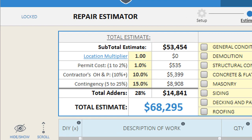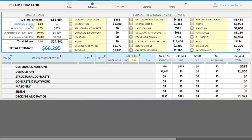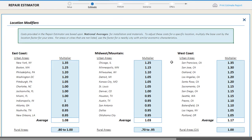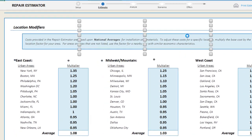The adders module includes additional cost factors for your location, building permit costs, contractor's overhead and profit, and estimating contingency. The location modifiers feature allows you to quickly adjust and modify your estimates based upon your location. The estimator includes a pre-built list of common locations and multipliers from across the country that can be used to adjust your cost estimates to fit your specific market.